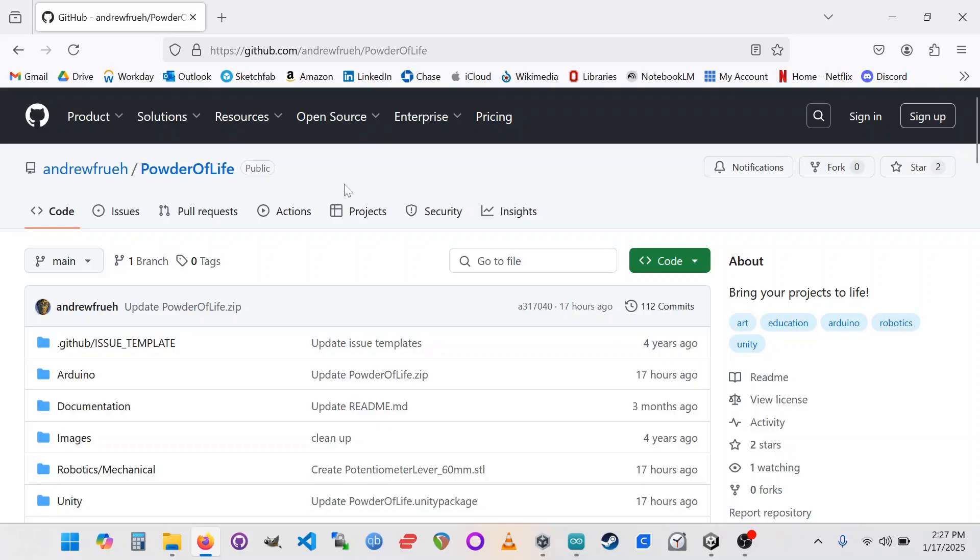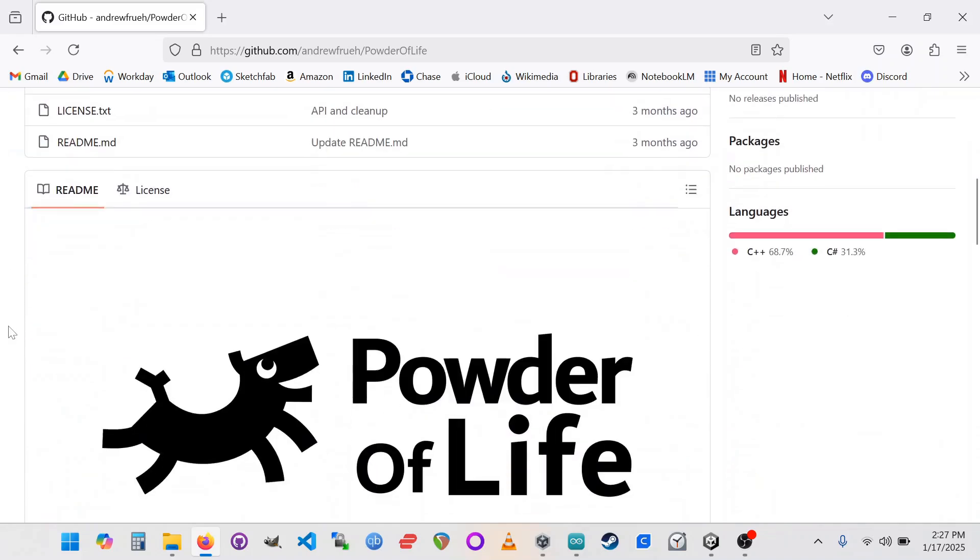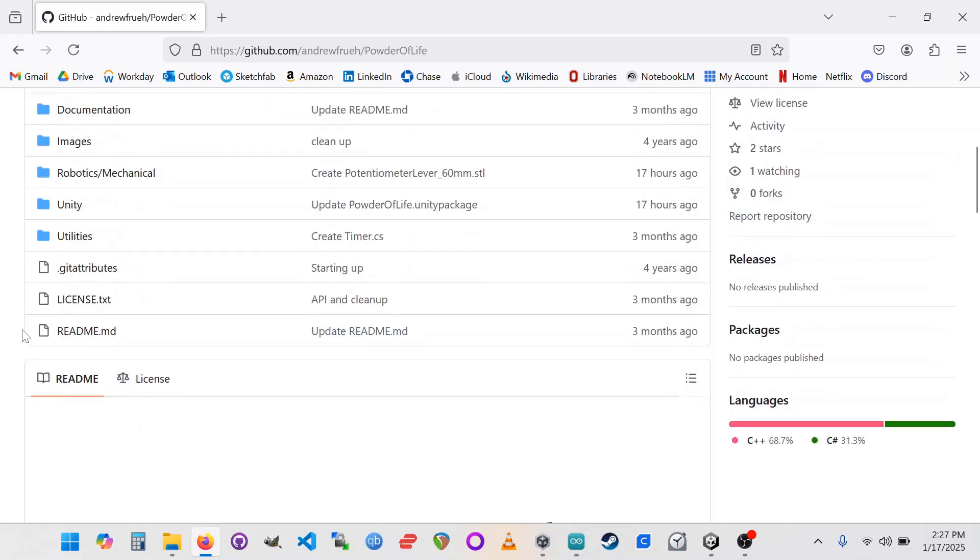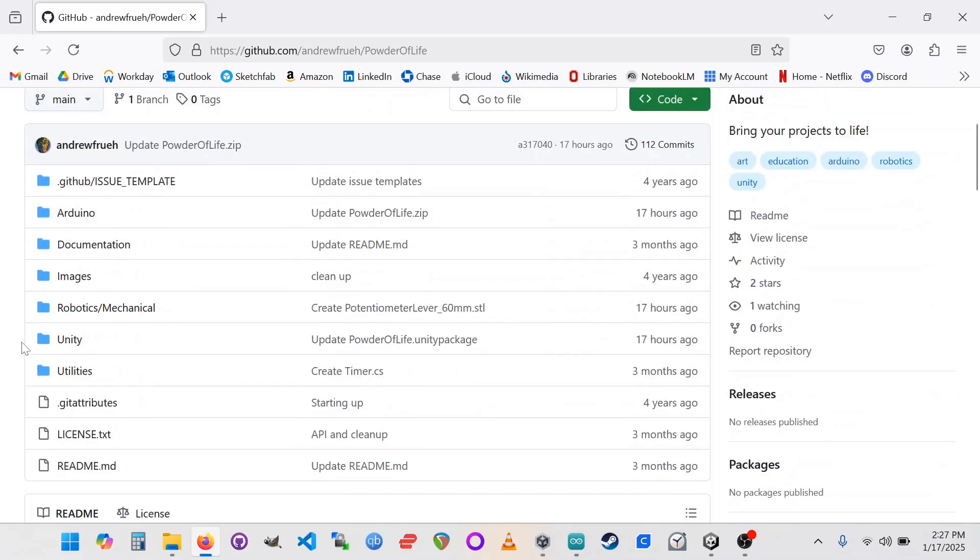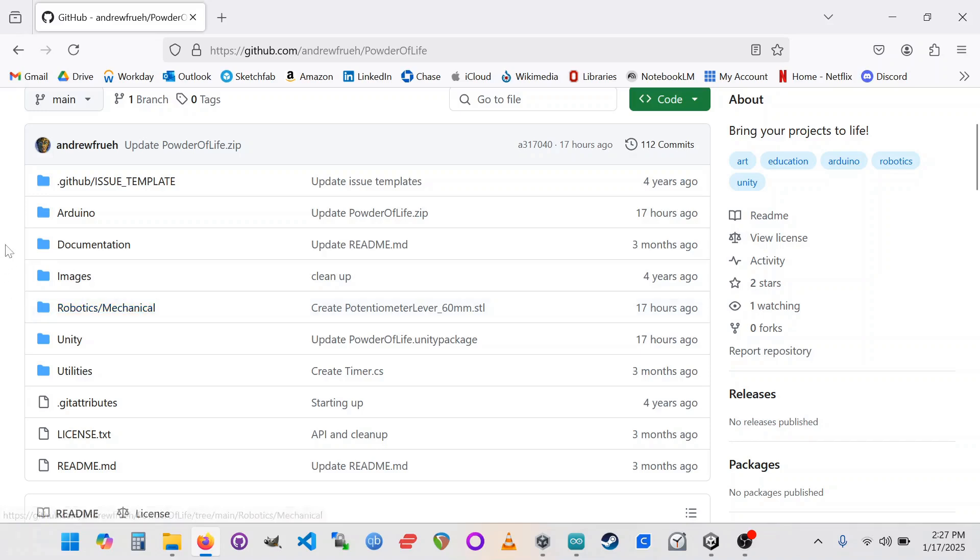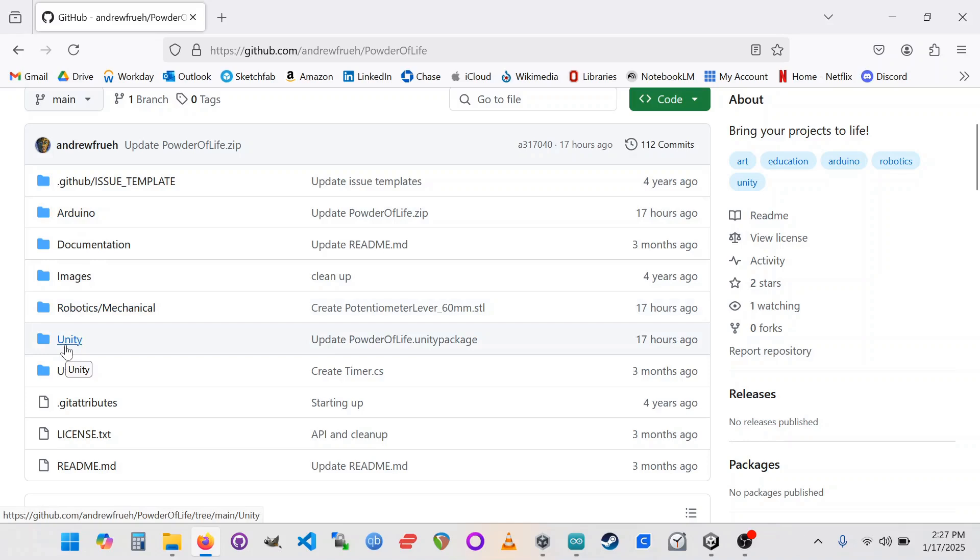This is the Powder of Life GitHub repo. Powder of Life is a framework that I've been working on for the last seven years or so. It's a multi-environmental framework and that means it covers a lot of territory and it's still a work in progress. So please excuse any mess. But we're going to be looking at the robotics mechanical folder for the 3D printable part. We're going to be looking at the Arduino folder to get the Arduino library and the Unity folder to get the Unity library.